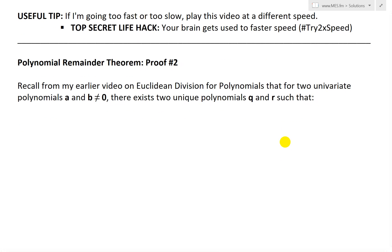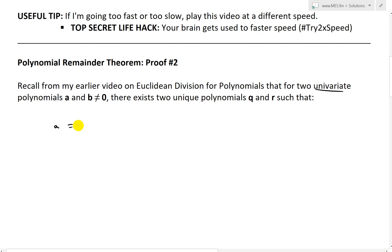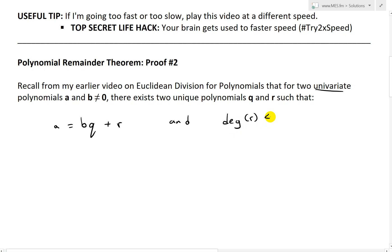Just to recap from my earlier video on Euclidean division for polynomials: for two univariate polynomials a and b, where b is not equal to zero as a polynomial, there exist two unique polynomials q and r such that a = bq + r, and the degree of r — or the highest power of r — is less than the degree of b. Make sure to watch my earlier videos on Euclidean division for polynomials.